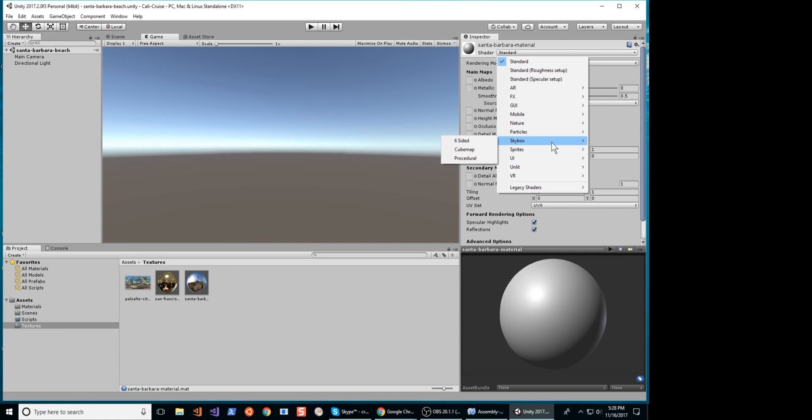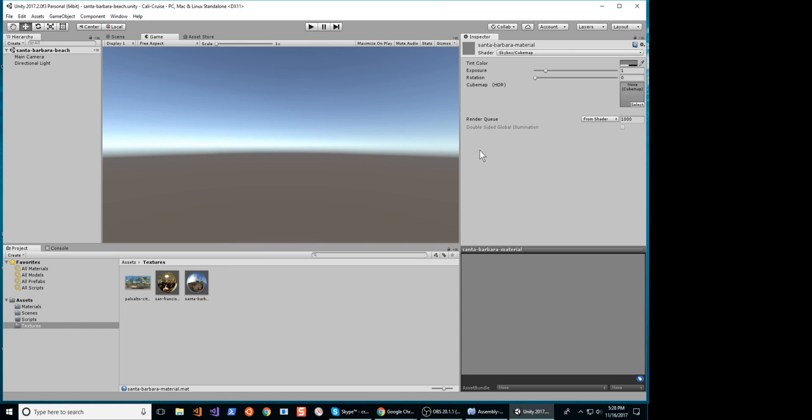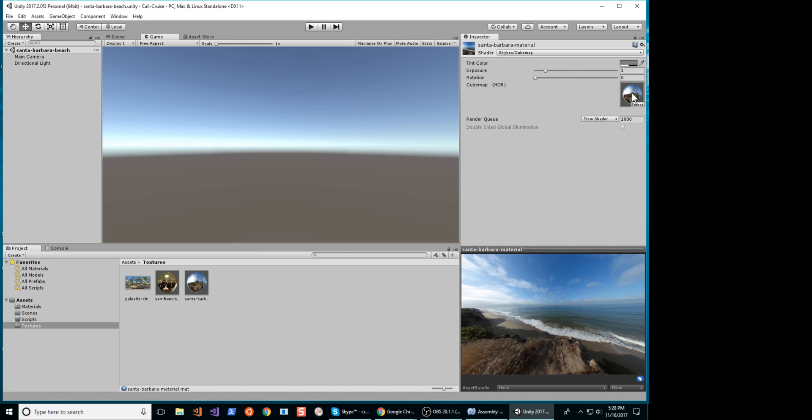Go to the Inspector panel of your material. Under the Shader, select Skybox, then select Cubemap. Move the texture onto the cube map.